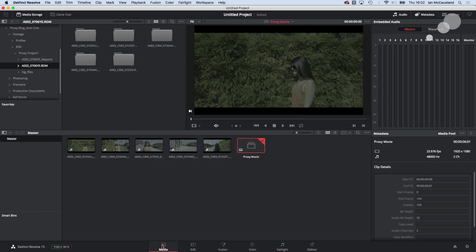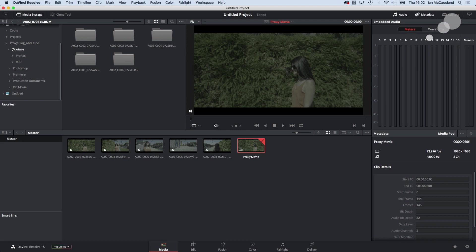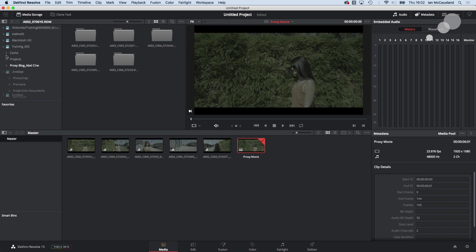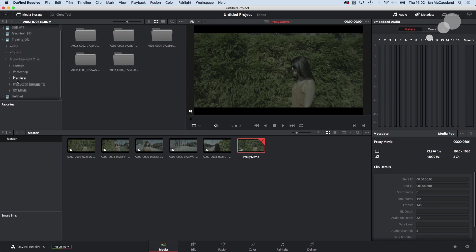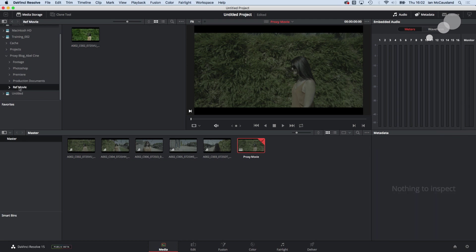I'm going to go back into my media tab and I have exported a movie from Premiere and I called that my reference movie. So I'm going to go down to a folder called reference movie and there it is.